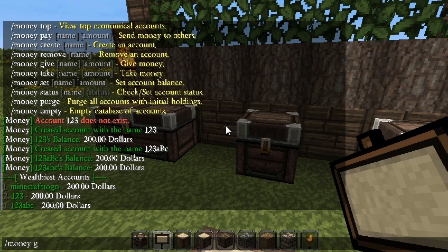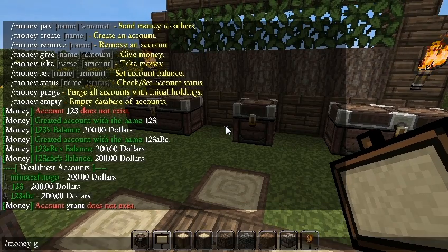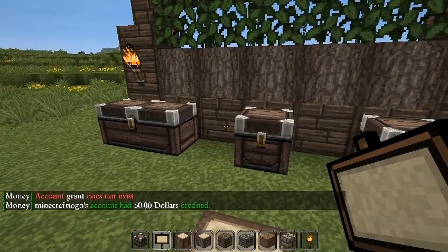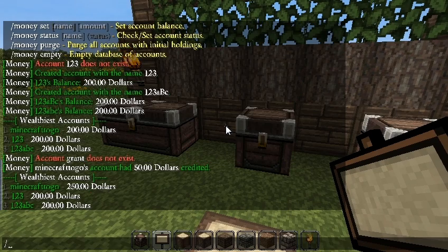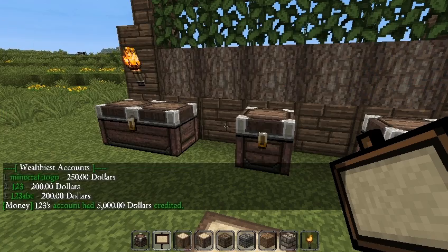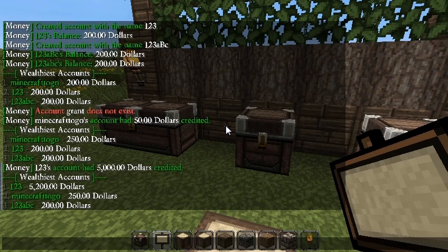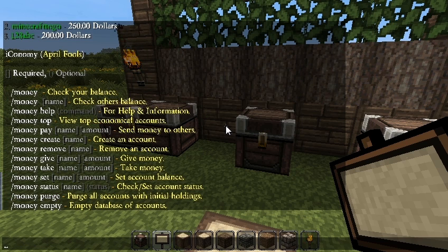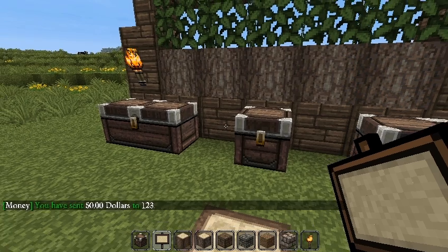Using /money give with a player name and amount — for example, giving myself $50 — will update the leaderboard. If we give '123' $5000, they'll be at number one on /money top. The /money pay command lets you pay another player; paying '123' $50 will add to their balance accordingly.